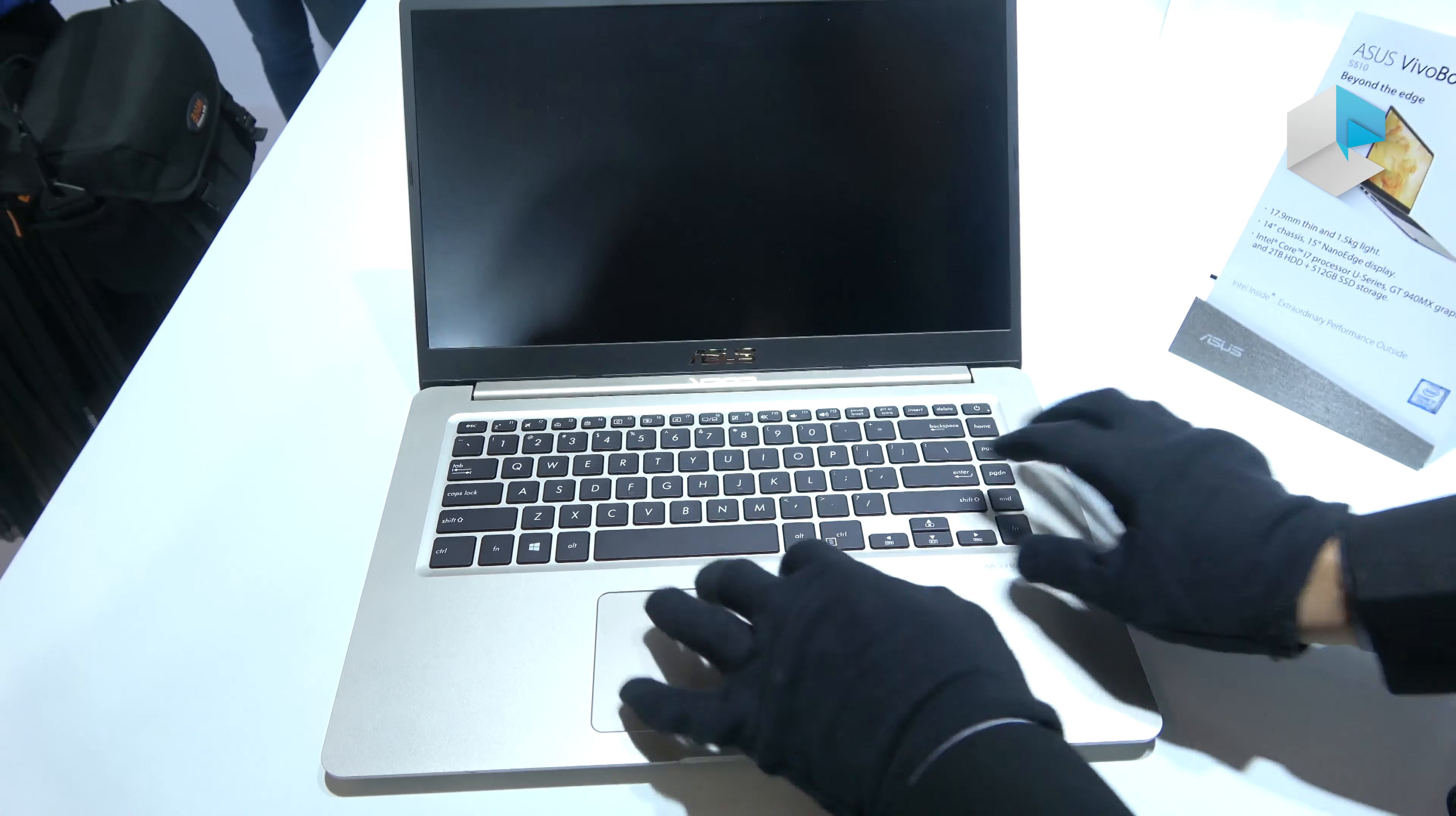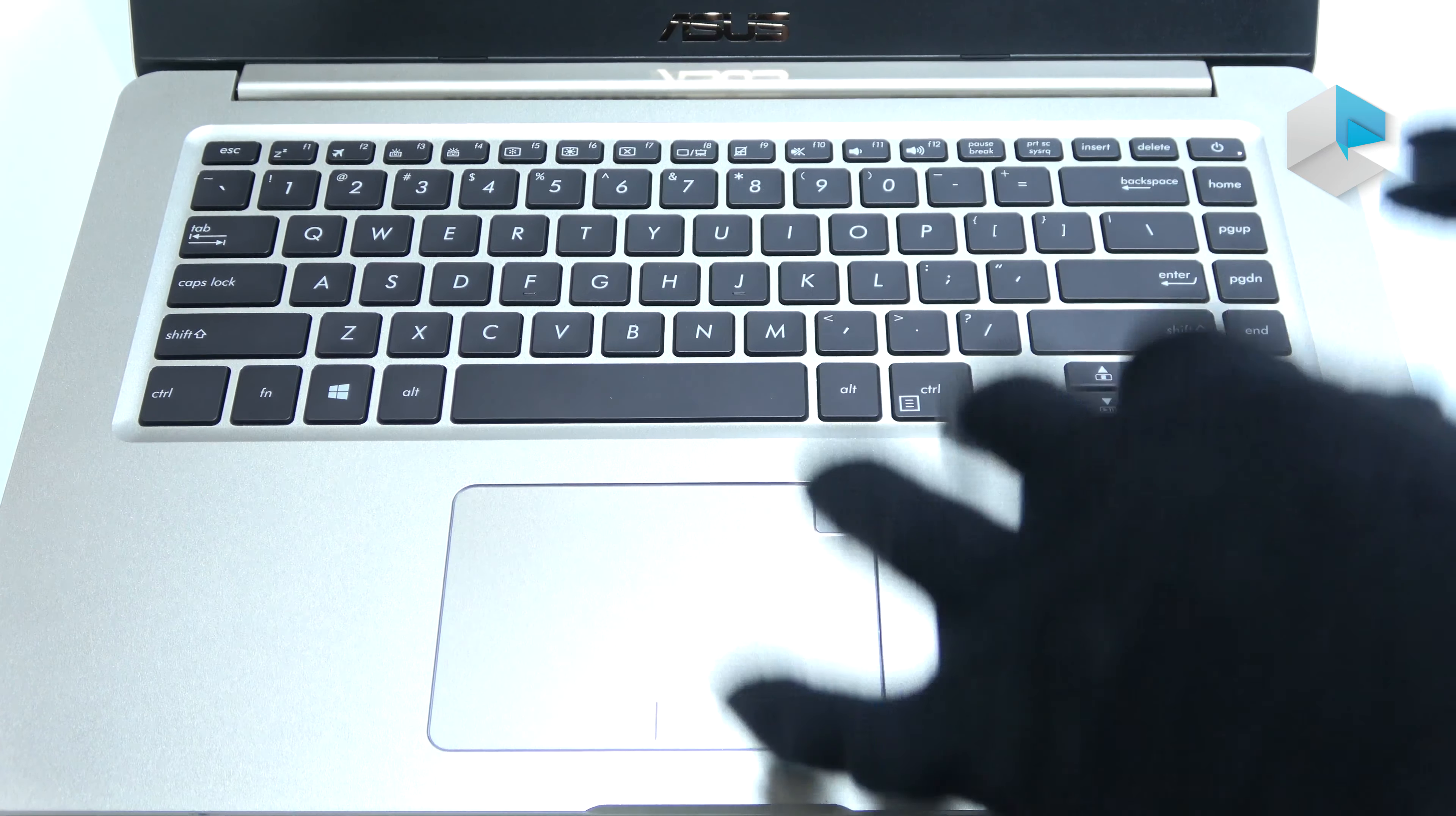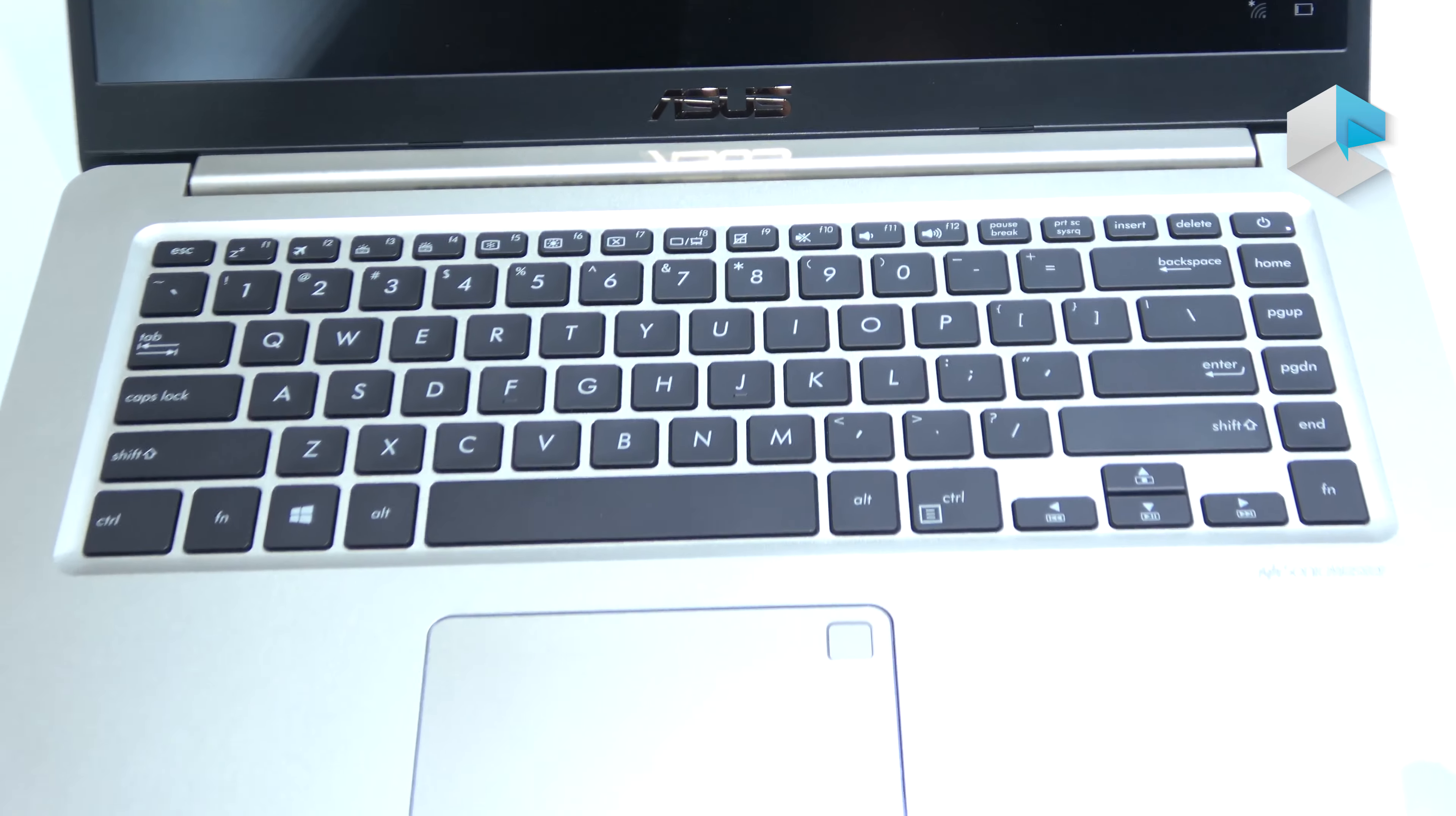Let's talk about the keyboard. In such a slim design, we still keep a 1.4mm travel distance keyboard, which means it's more comfortable for users to type. The backlit keyboard is optional.